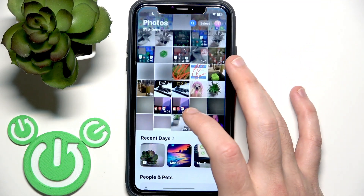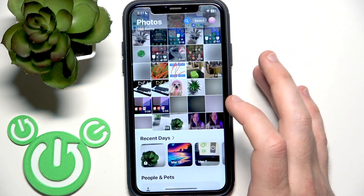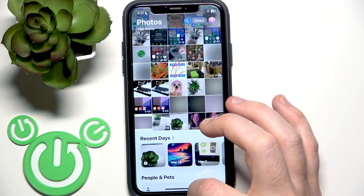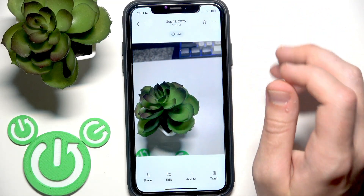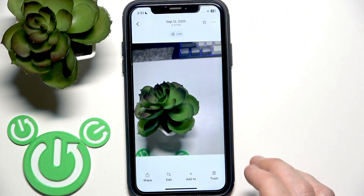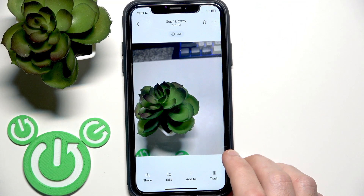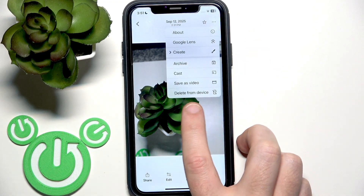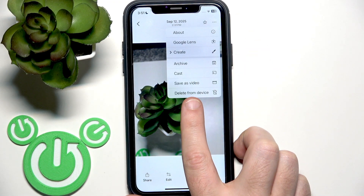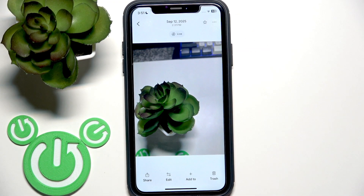And now we have it in the gallery. And if you try to download this photo again, you click the three dots and as you can see we can only remove it from the iPhone.